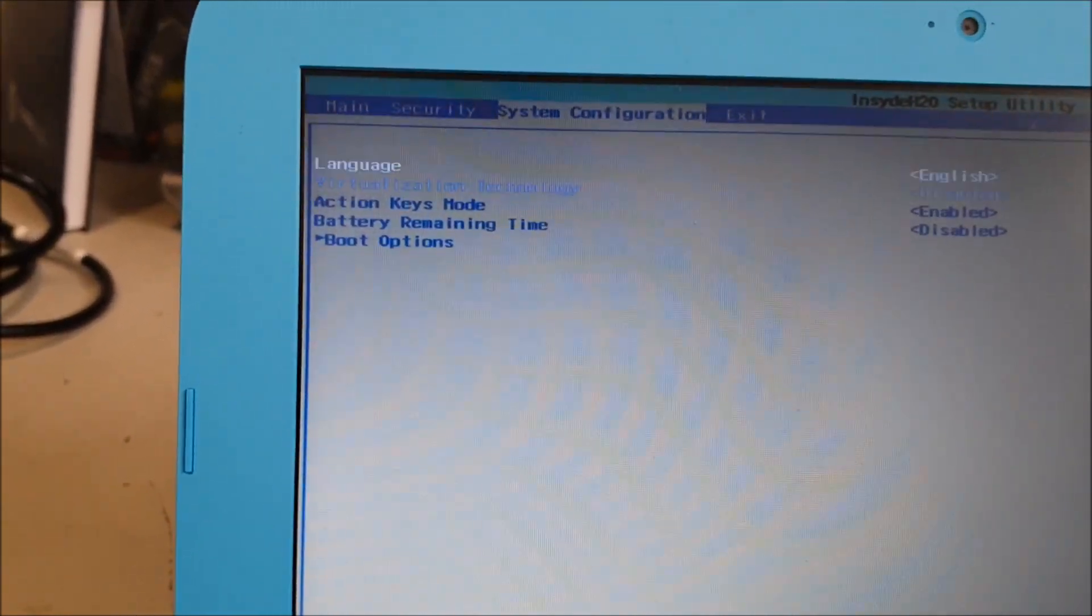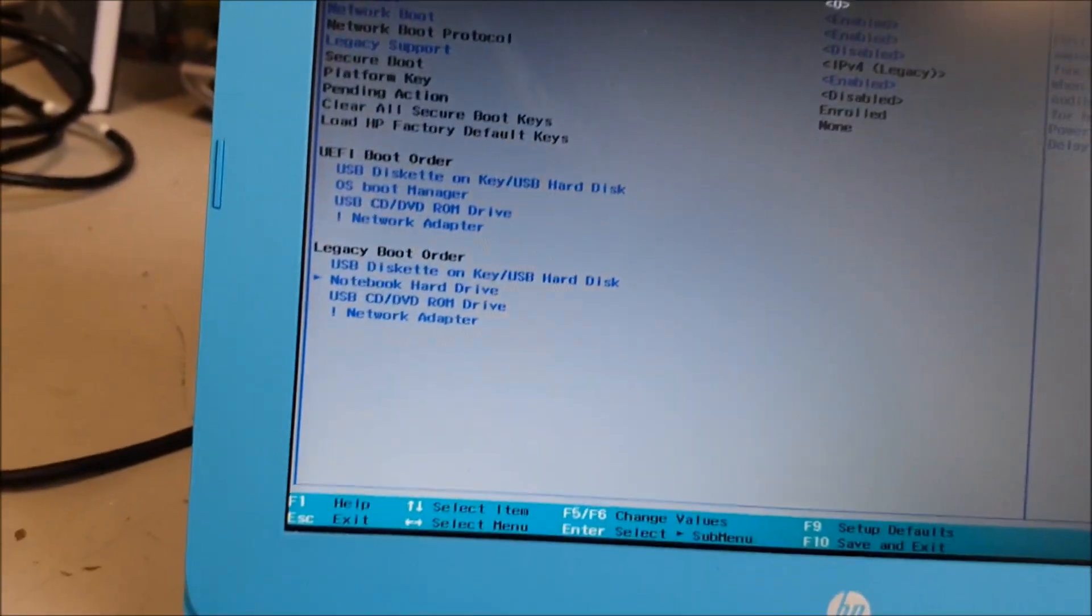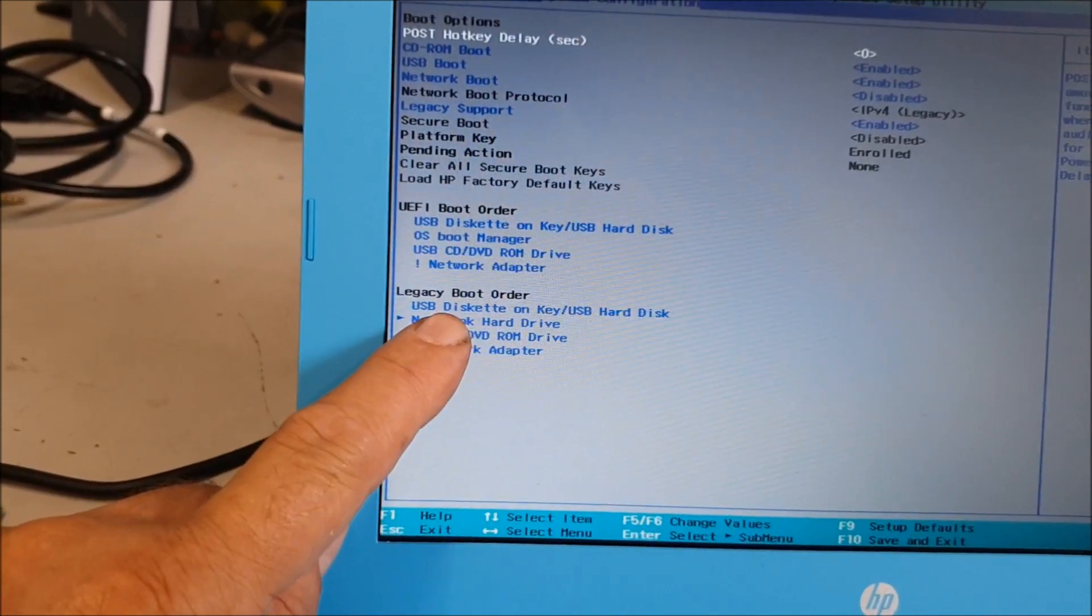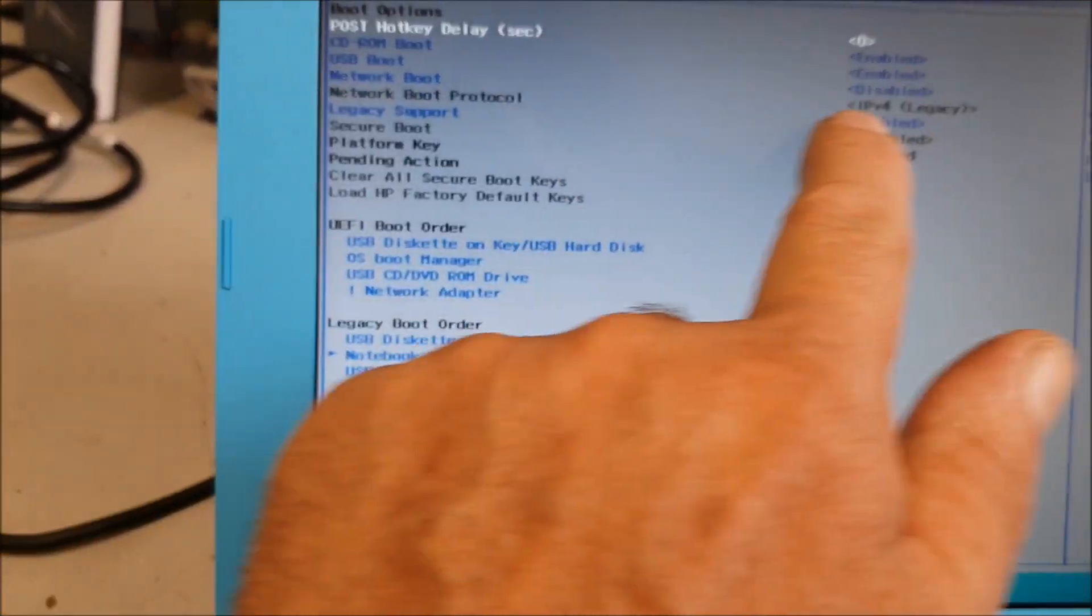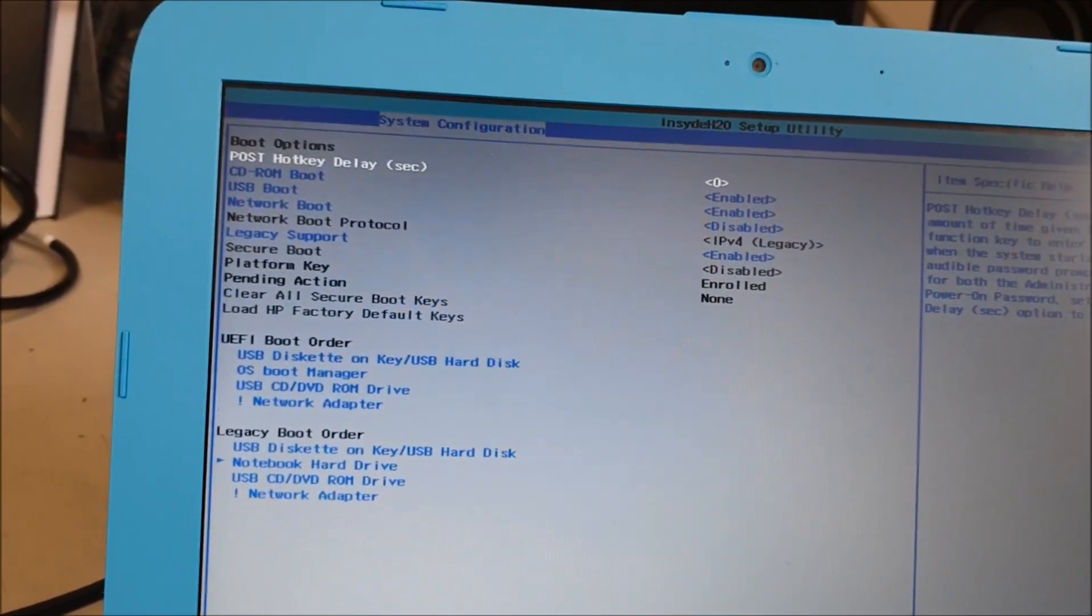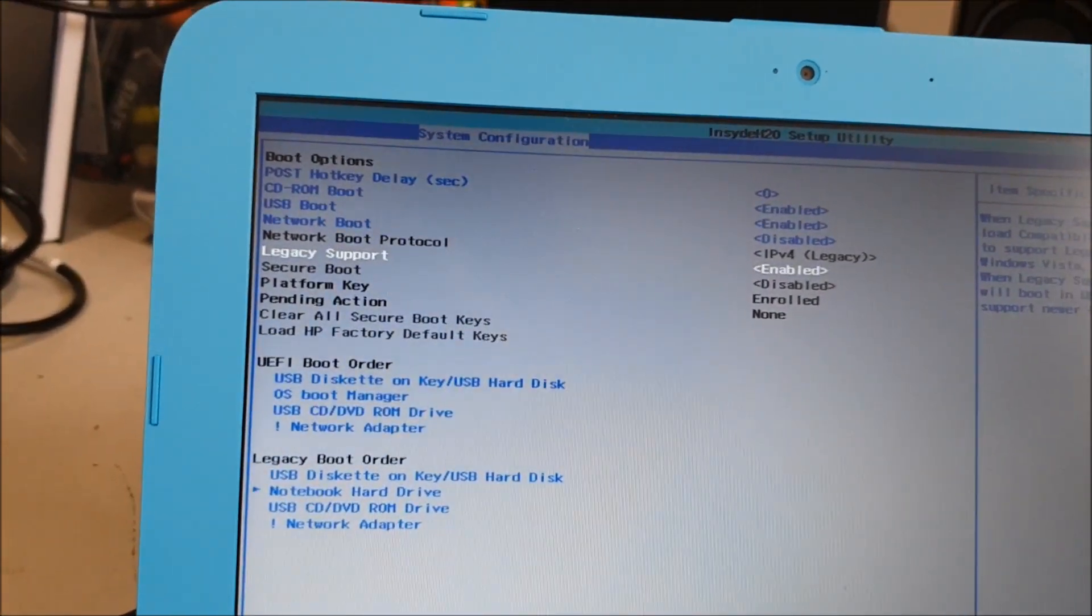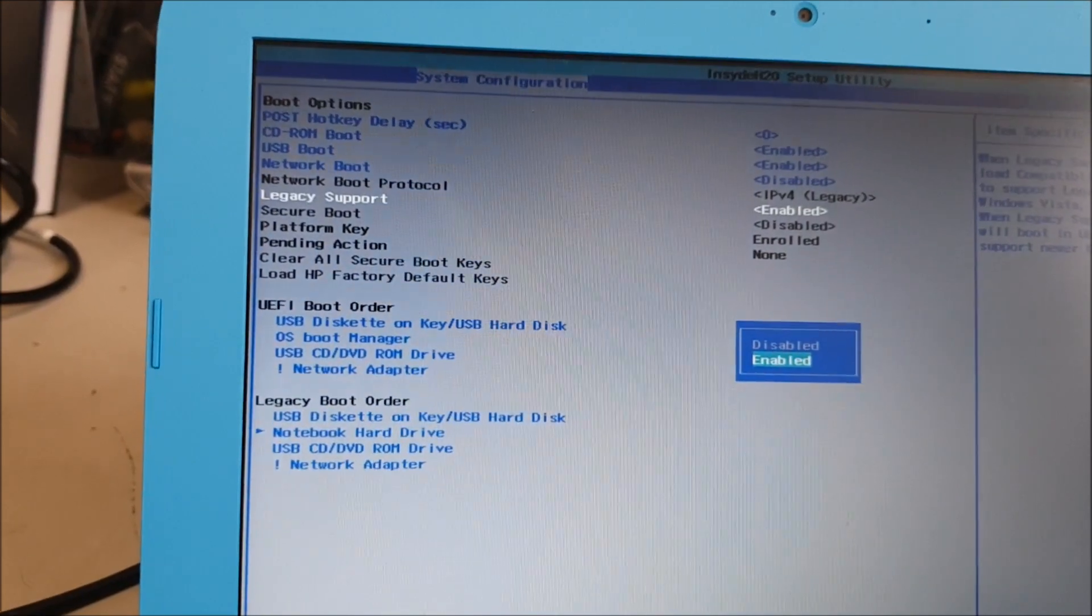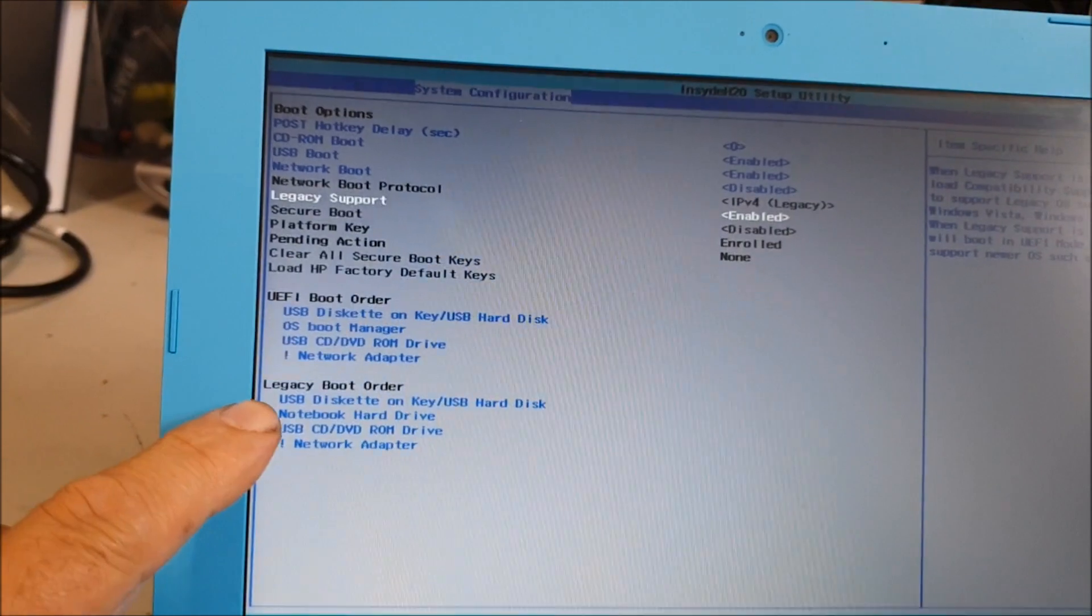Boot Options. Now in here you must enable the Legacy Boot option order, which is quite straightforward. If you go to Legacy Support, you see I've enabled it. If you press Enter, you've got Disable or Enable with arrow up or arrow down. So we'll leave it as it is, so I just Escape. So you must have that enabled.